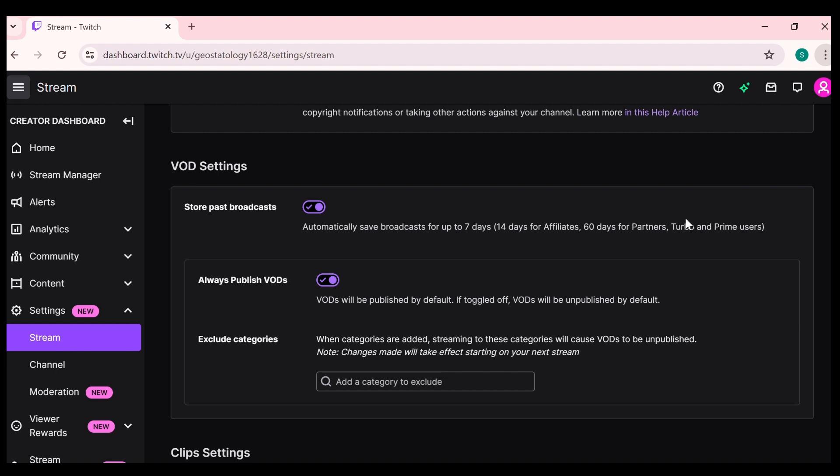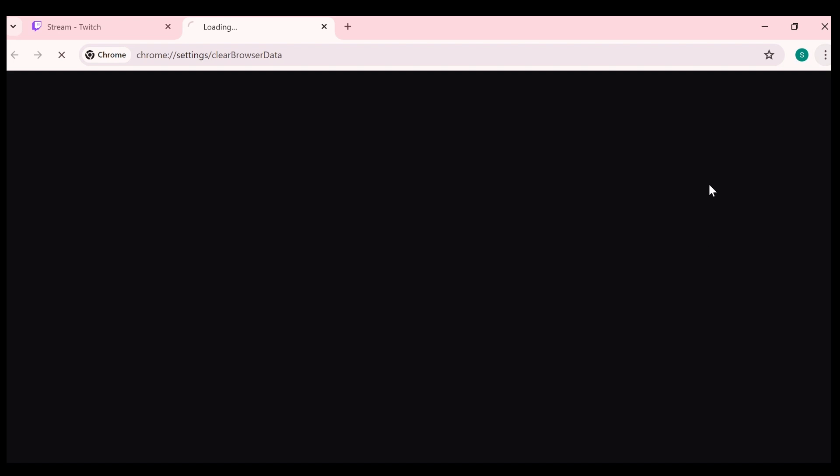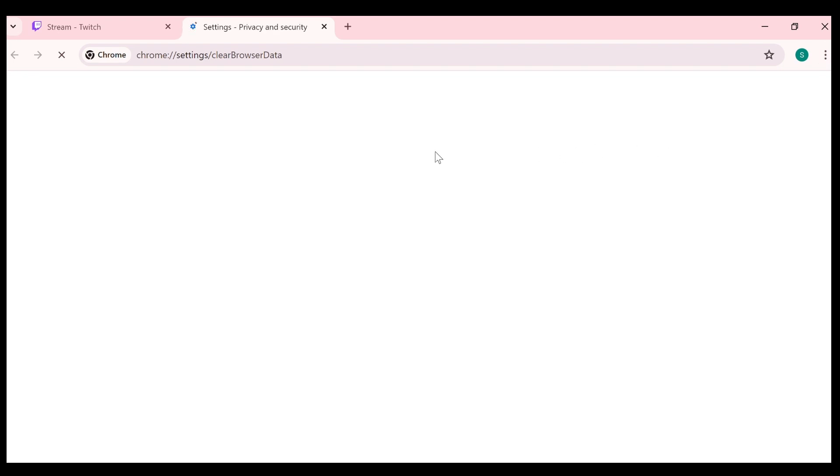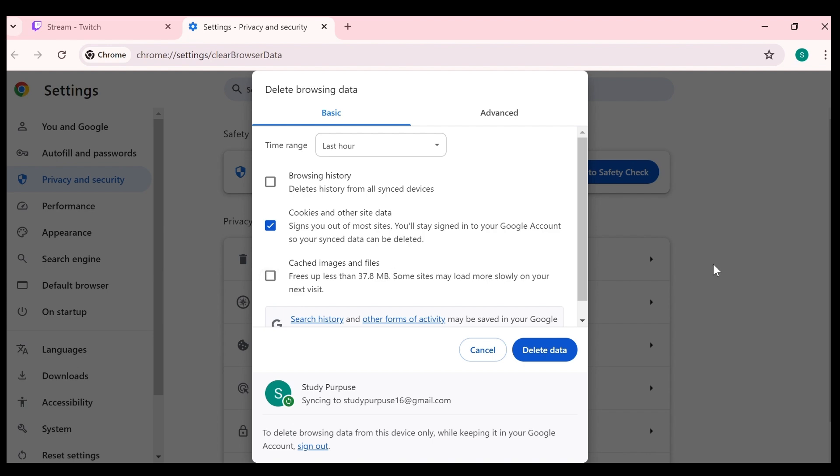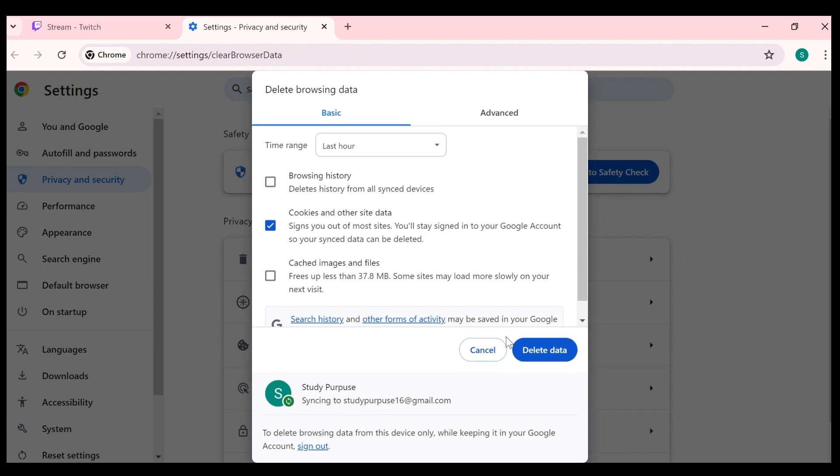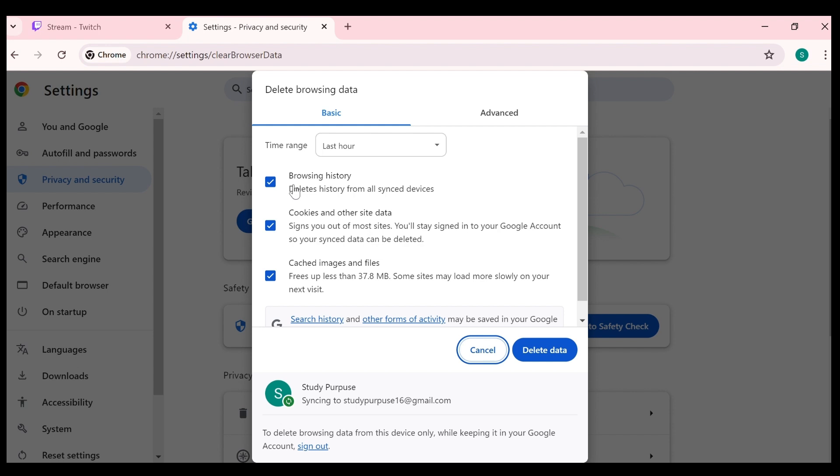And after that, you have to scroll down and then you will find option of deleting browsing history. After that, you have to click on it and then select delete browsing data.